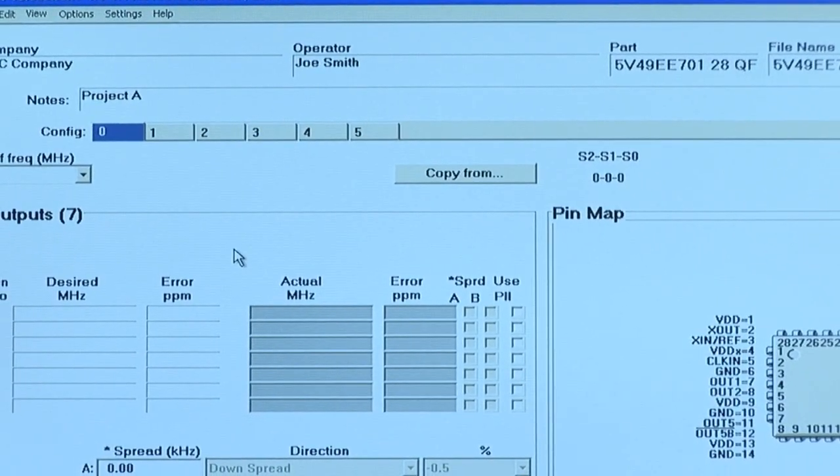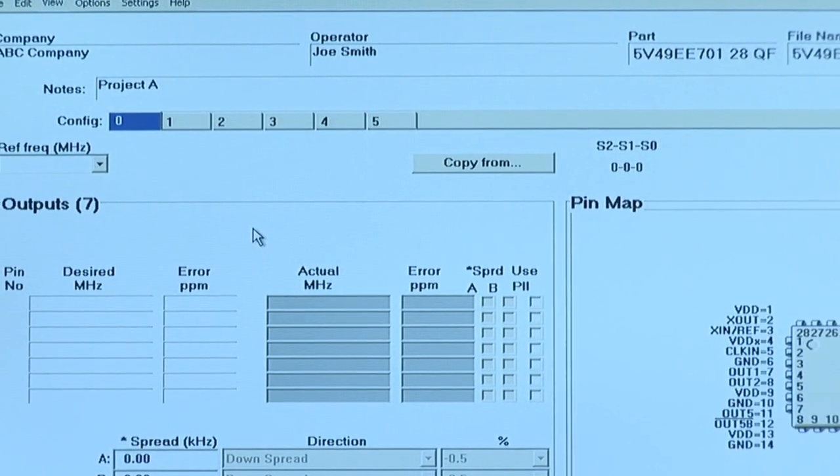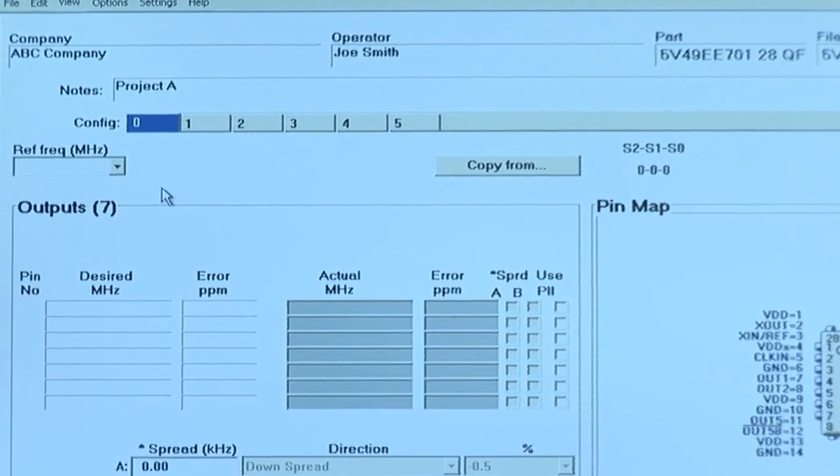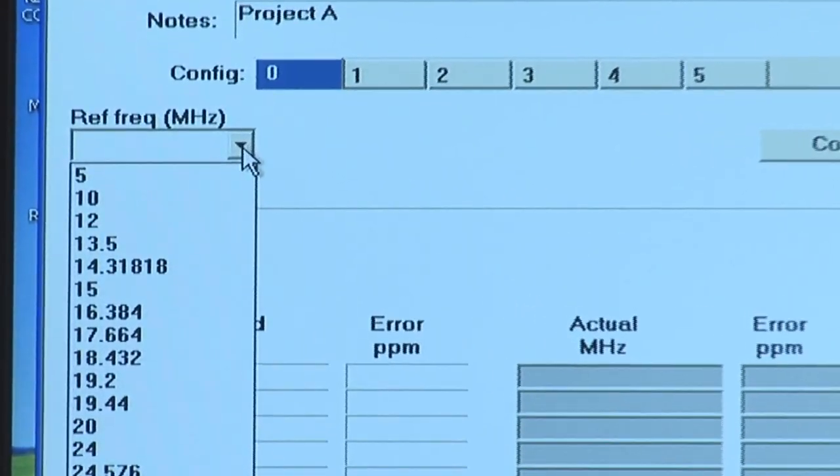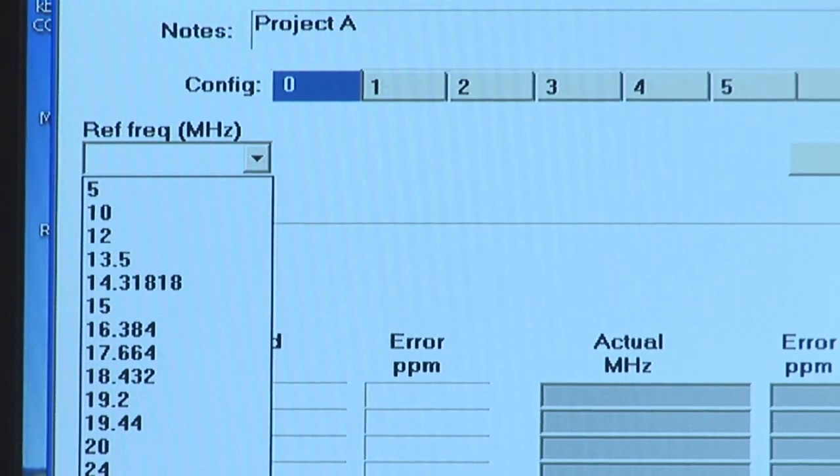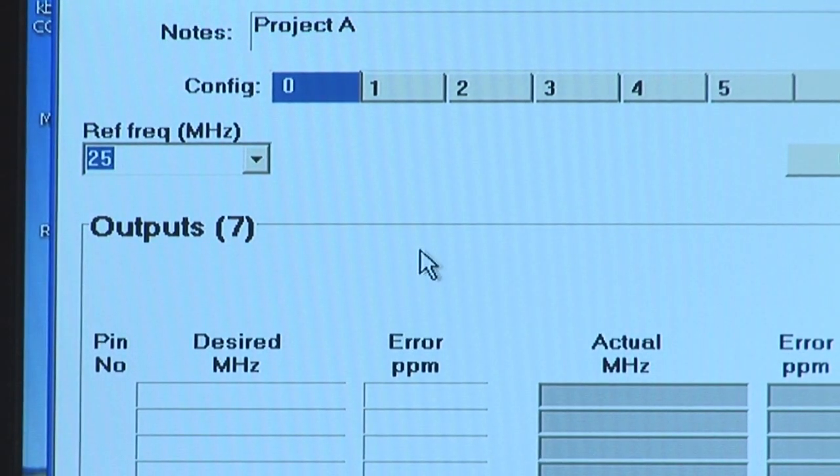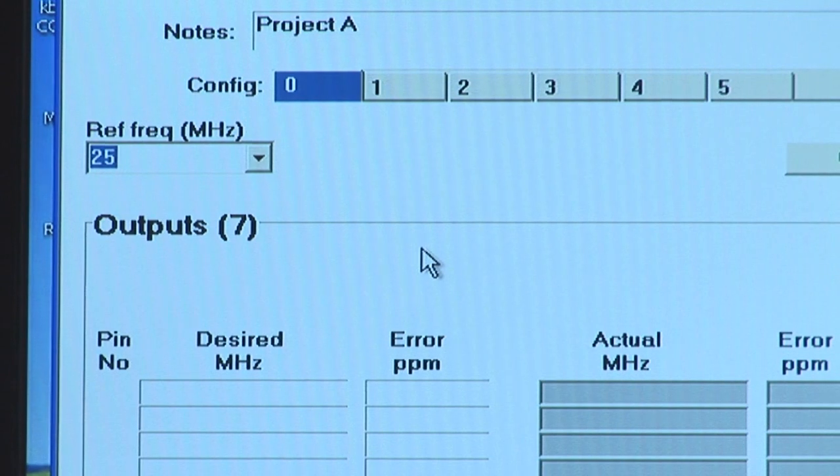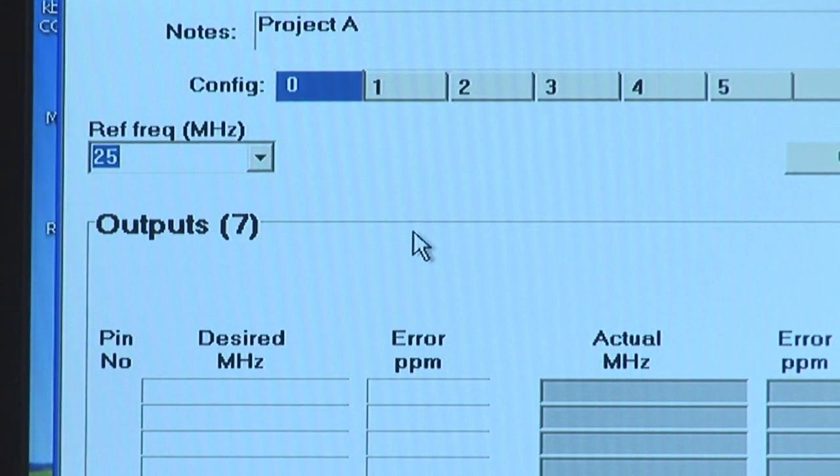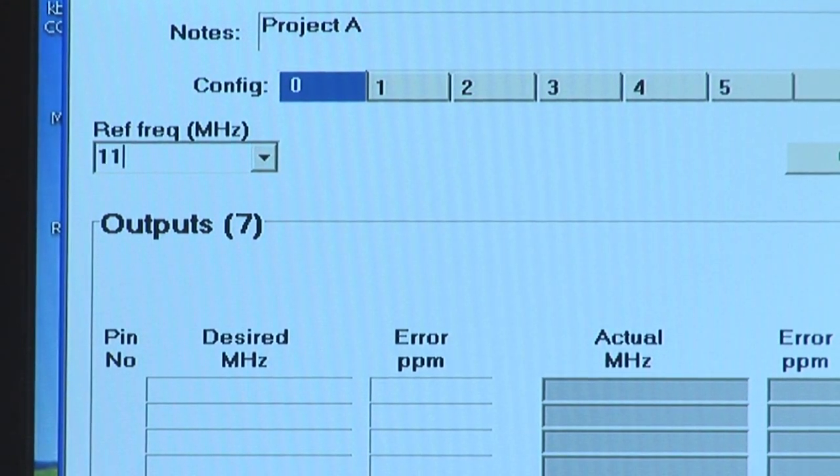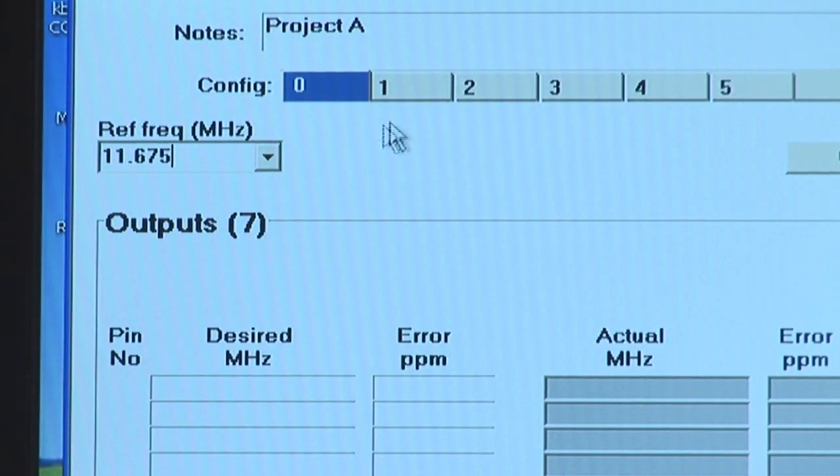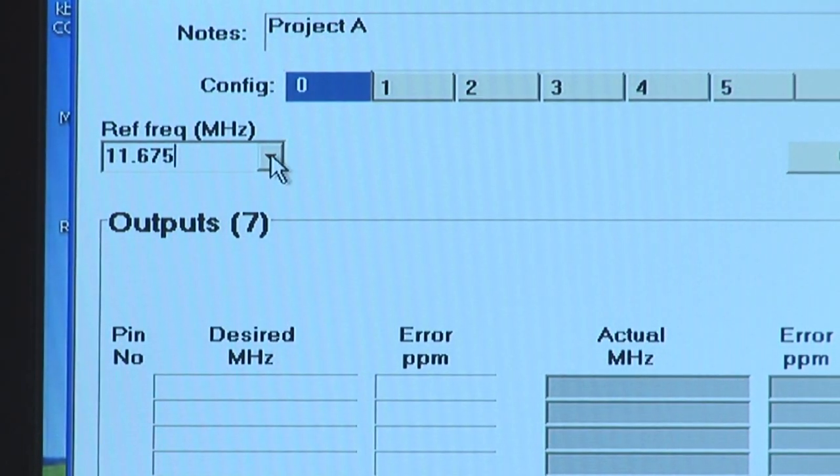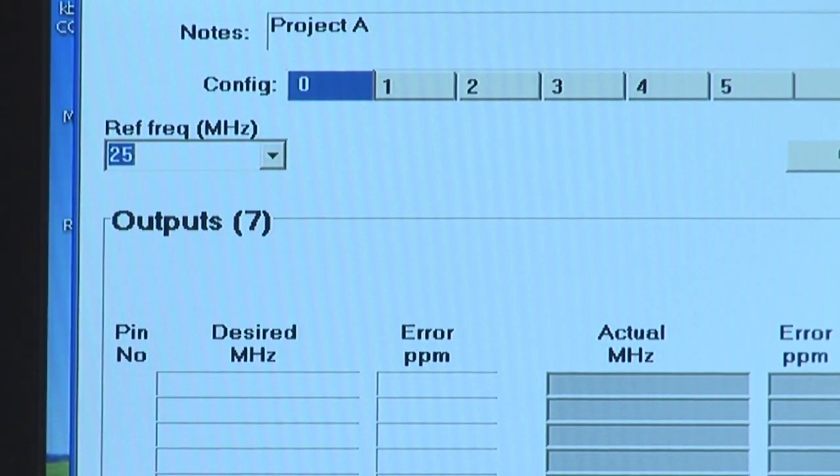Next, you'll want to enter the input frequency and output frequencies desired from this device. You'll see here we have a drop down menu of all common input frequencies. If you select 25, for example, to use as an input frequency as either a clock or crystal input. You also have the ability to manually type in any frequency that you'd like. For the example today, I will choose 25 MHz input.